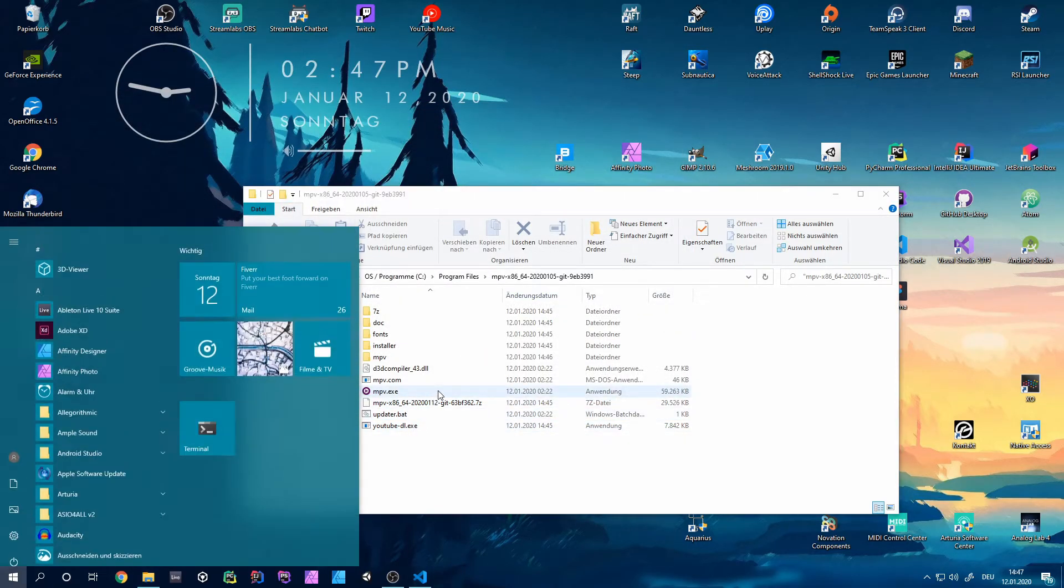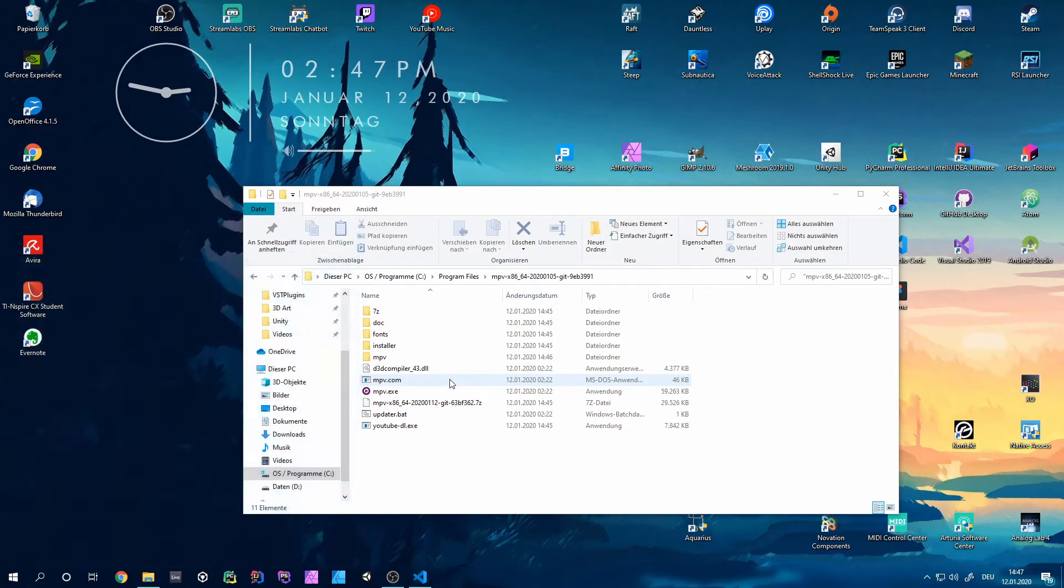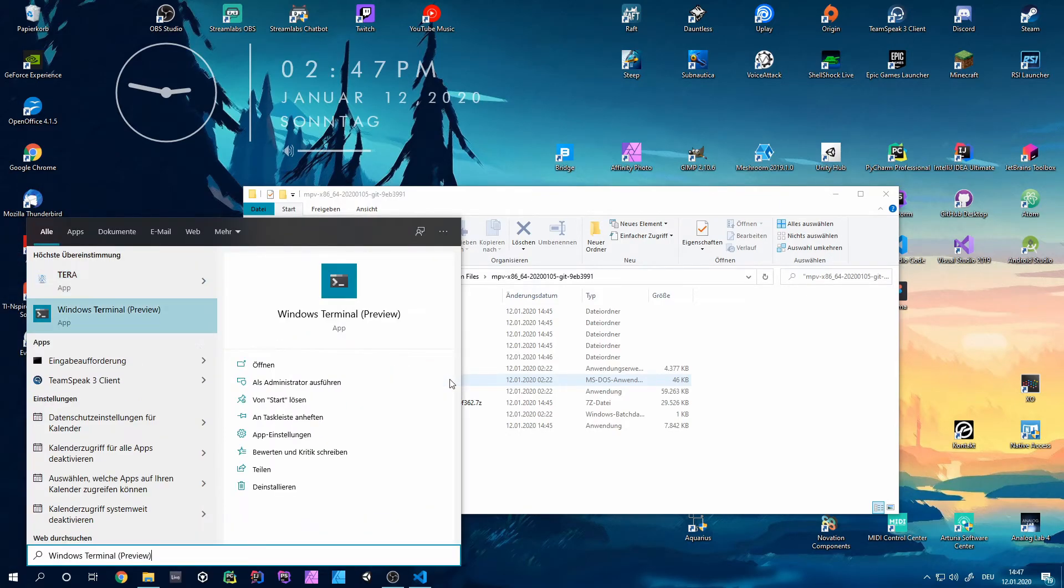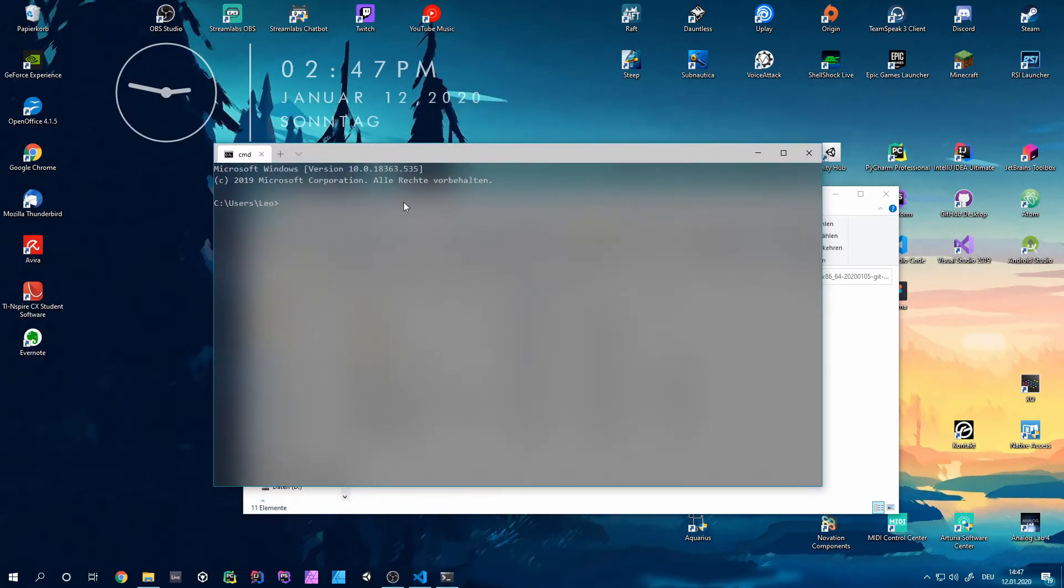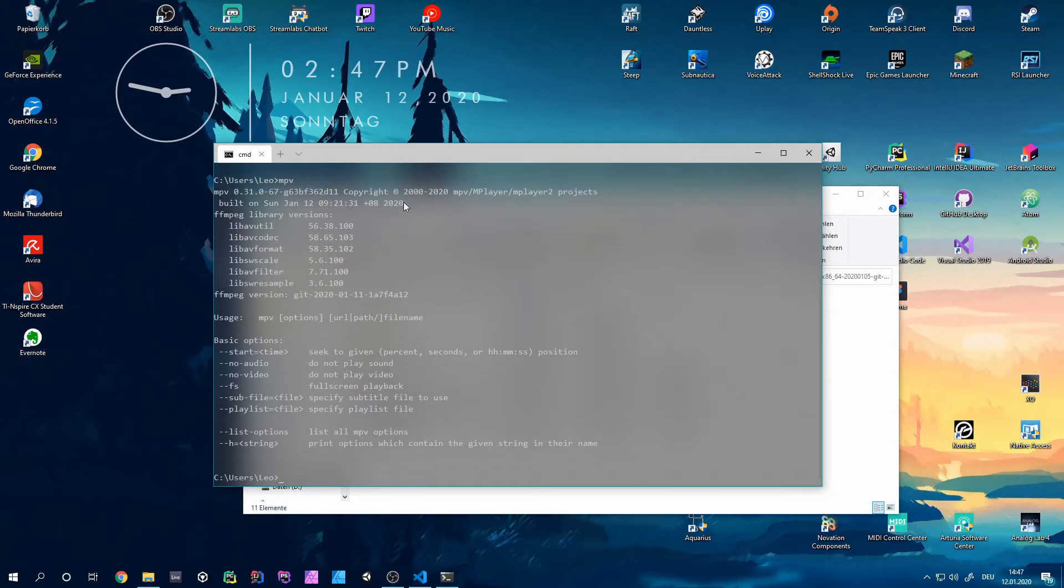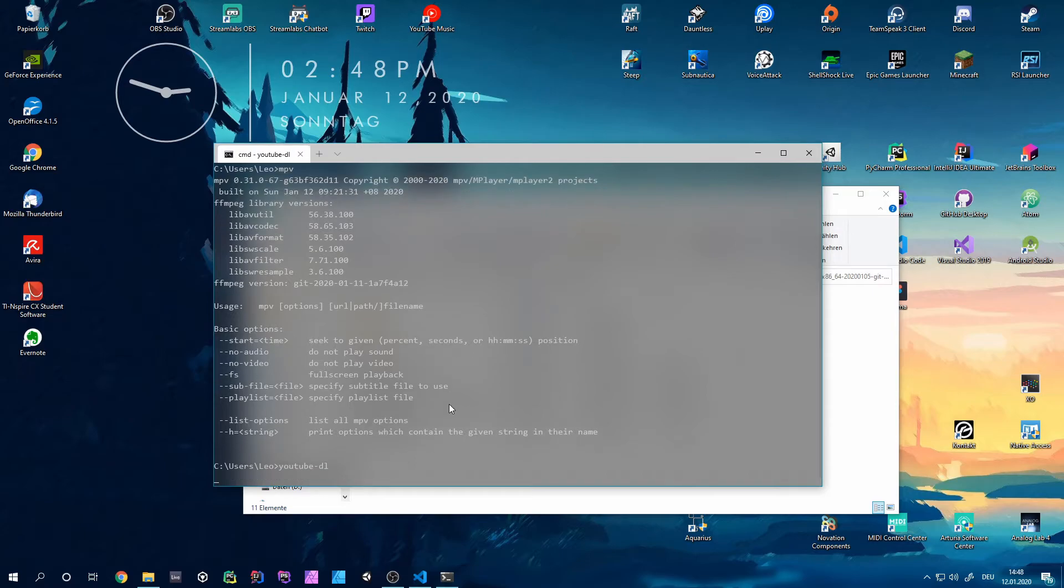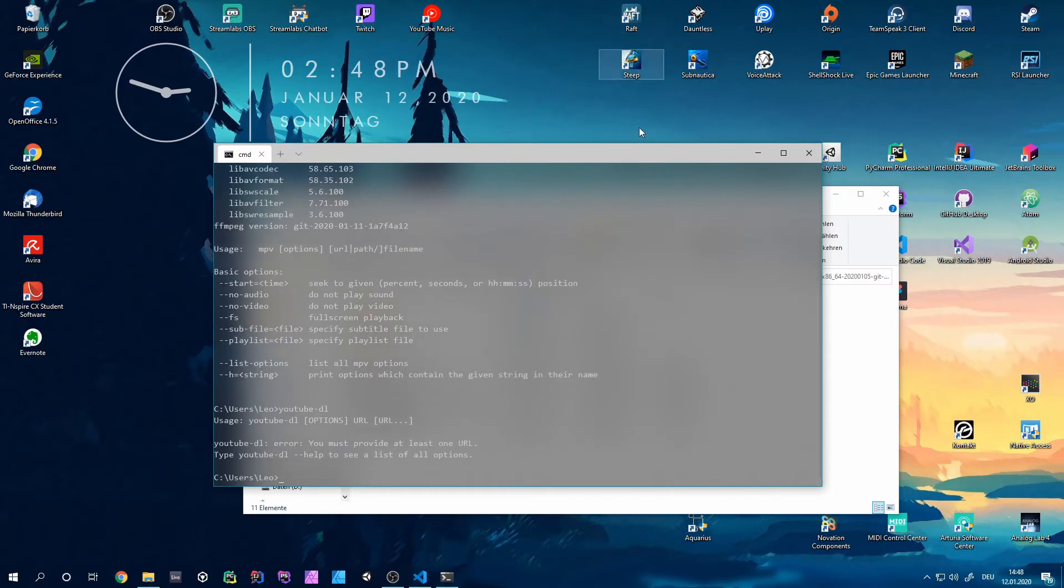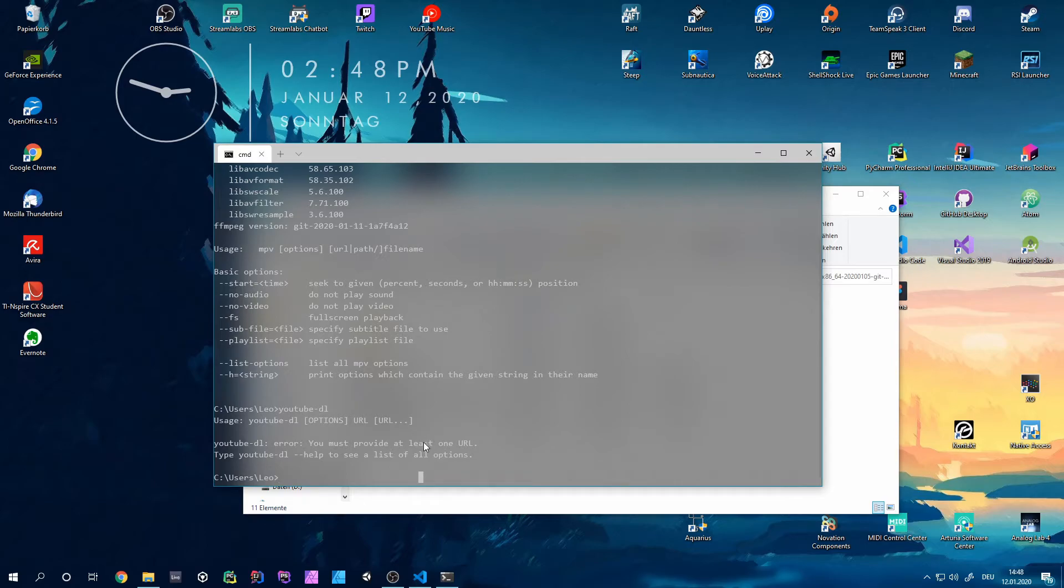And to test if it actually worked, you can now open your terminal or your cmd, whatever you want. And type MPV in there, press enter and if it pops up something like this and no error, it will have worked. And you can check for the YouTube downloader, you can also do that and here we go. It actually says that the usage is wrong but it says something and does not give an error. So it actually finds that command and that's important.